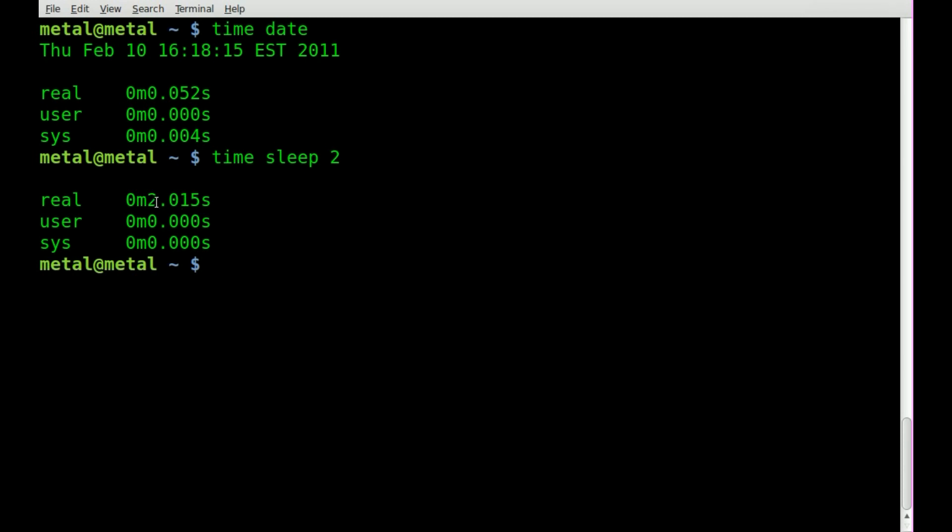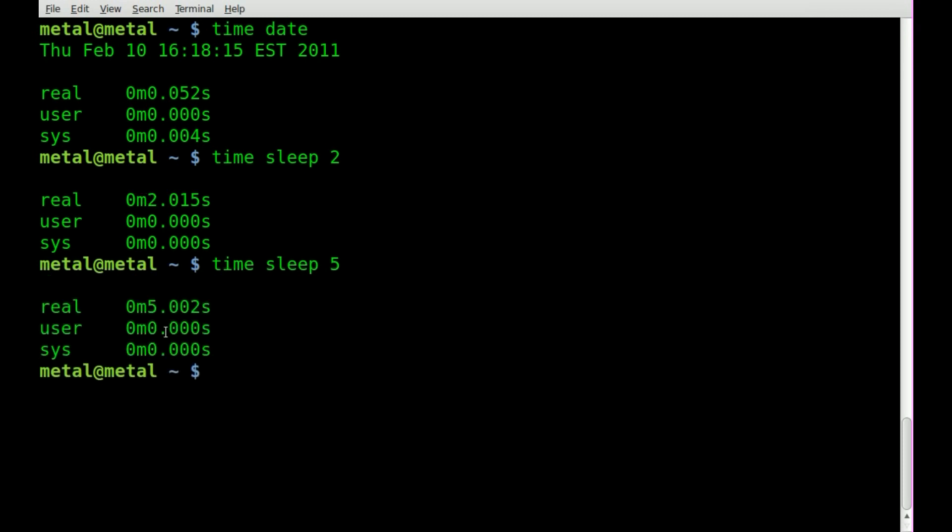But let's try it again and we'll bump this up to 5 seconds. So sleep should run for 5 seconds, at least pretty close. And time says that it took 5 seconds, 5.002 seconds. That is the time command.